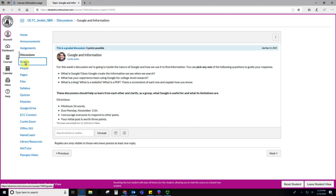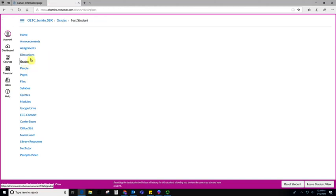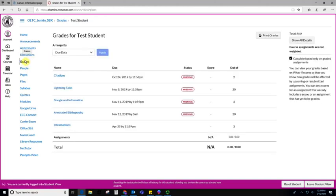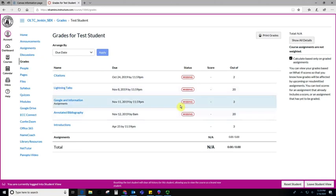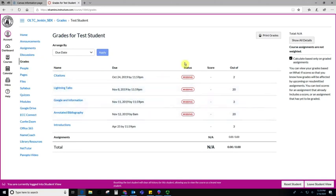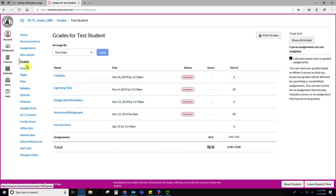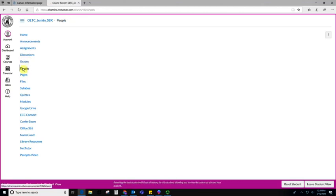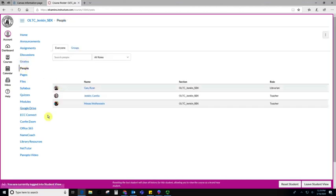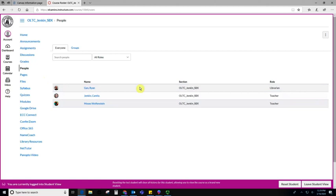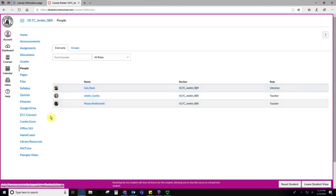If I go to the grades tab over here, I'll be able to see any grades I have for this class. Everything says missing here because this is kind of not a real live class right now. If you go down to people, this will show you everybody enrolled in your course as well as their role. For instance, I'm the teacher in this course, but I also have a librarian added, and if this were a real course, I would have a whole bunch of students.